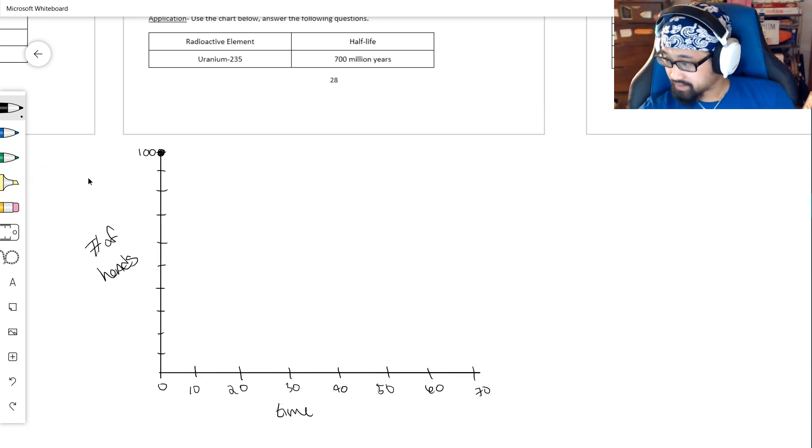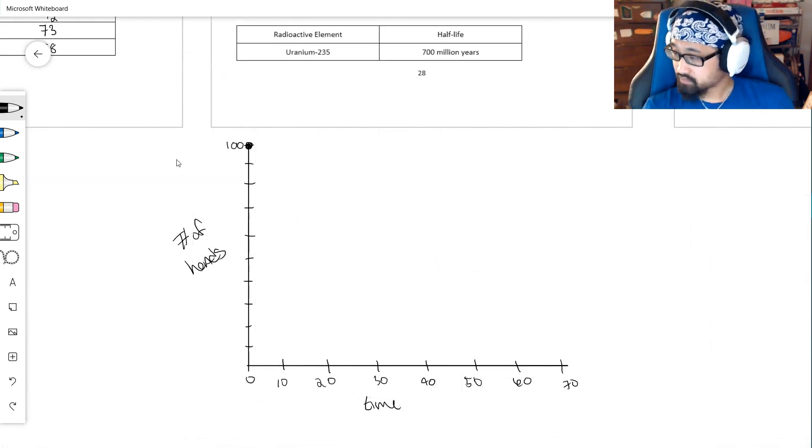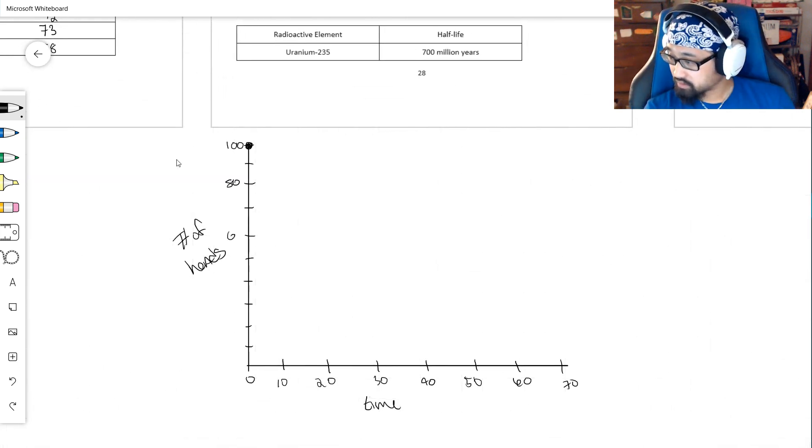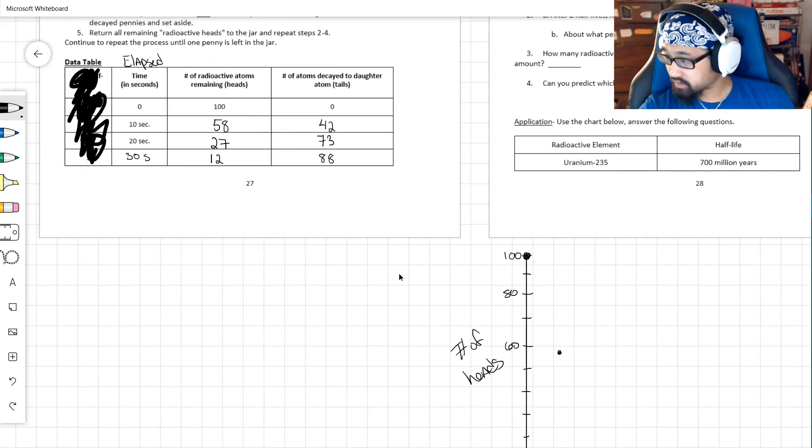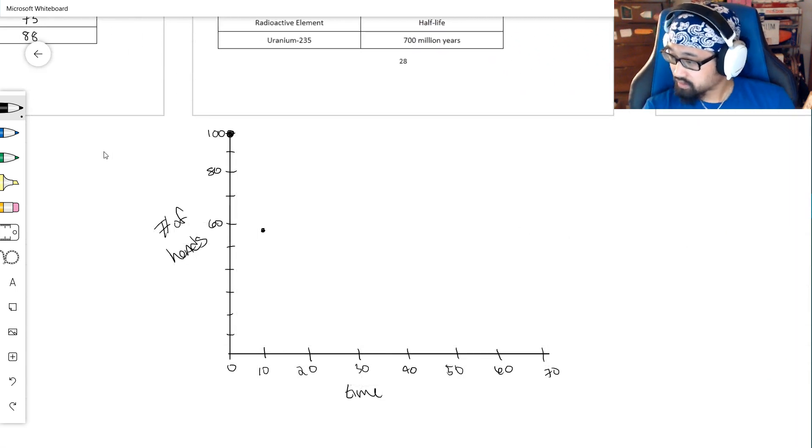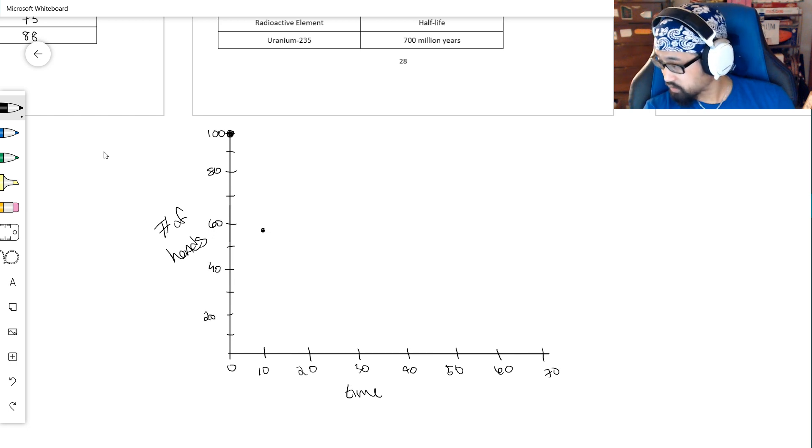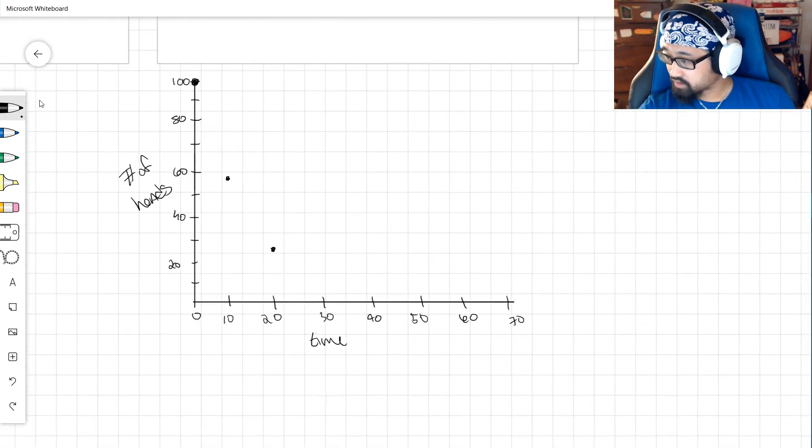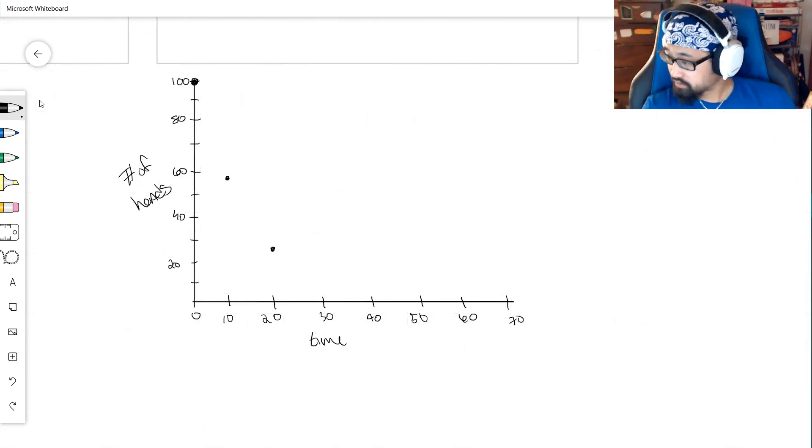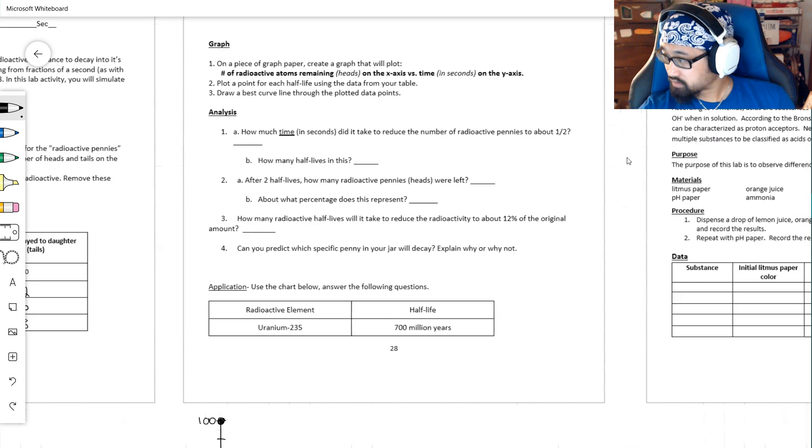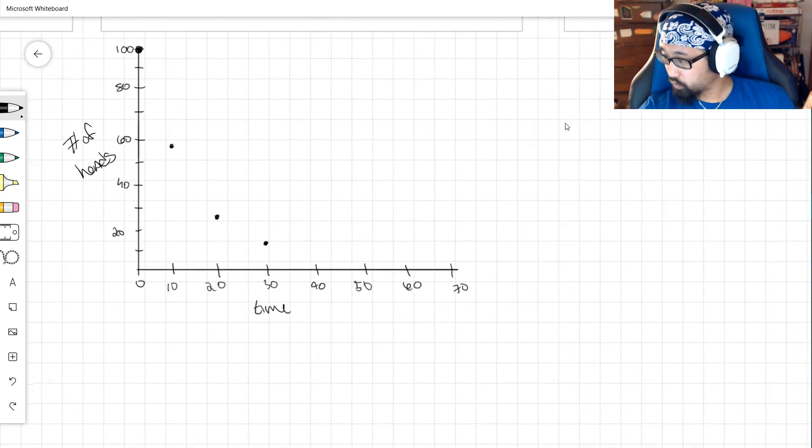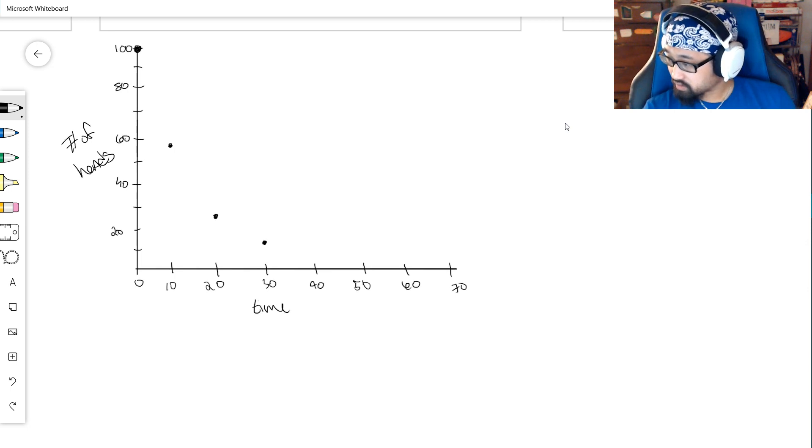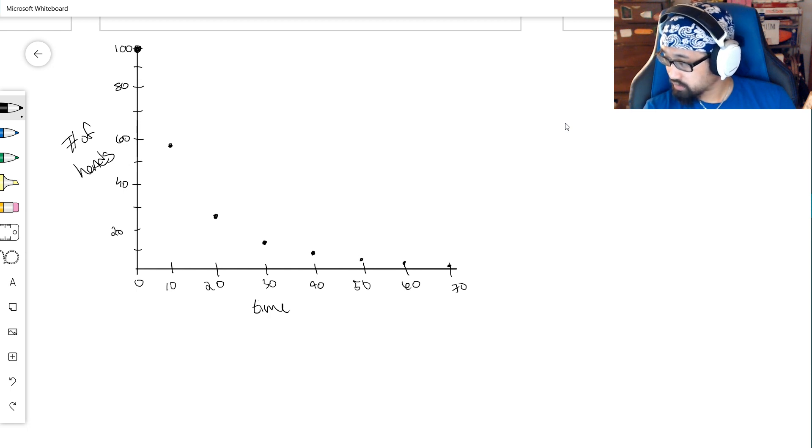So at time 0, I had 100 radioactive pennies, 100 heads. At 10 seconds, how many did we have? We had 58. So 80, 60. At 10 seconds we had not quite 60. At 20 seconds we had 27, so this is 40, this is 20. At 20 seconds we had not quite 30. At 30 seconds we had 12, so at 30 seconds we were just over 10. 40 seconds, so we have 9, 5, 2, and 1. So 40 seconds I'm just under 10, I have 9. Then I have 5, I have 2, I have 1. All right.